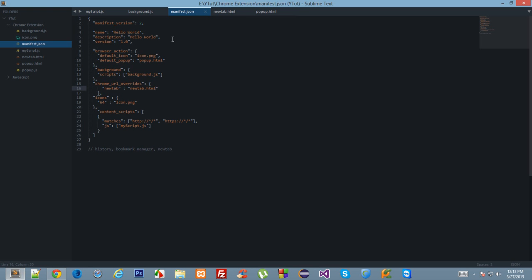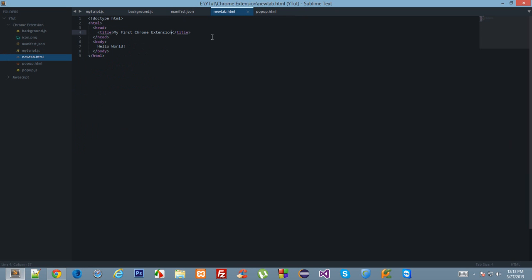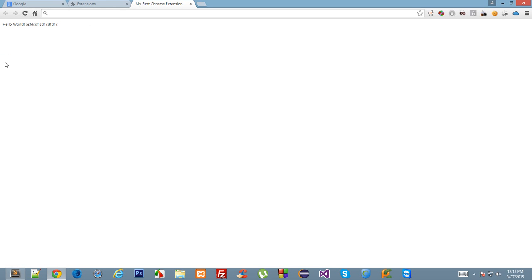I have rewritten the new tab with this HTML document. Now whatever you write here would appear down here automatically as a new tab. You could actually do wonders right here, you could show your creativity, launch it on Chrome store, and you could also place your ads.